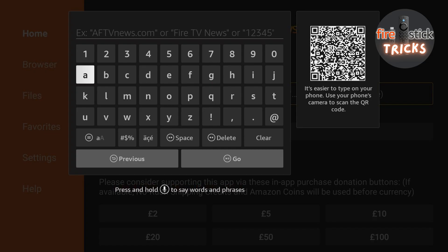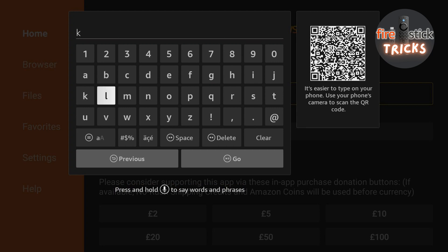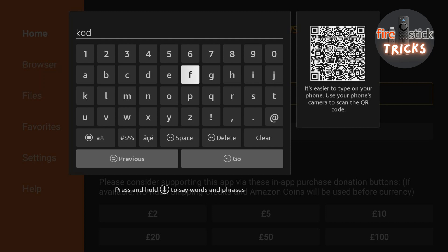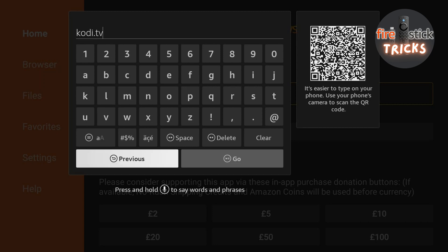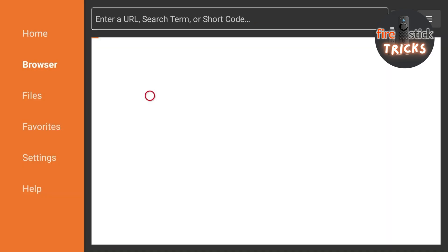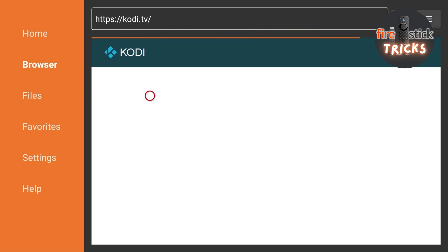Once you've clicked the search bar, type in this web address exactly as you see on the screen. Once you're finished typing, click OK and wait for the site to load.